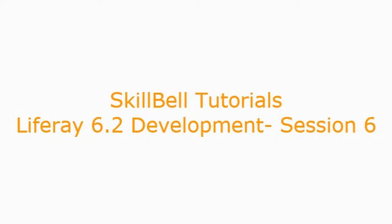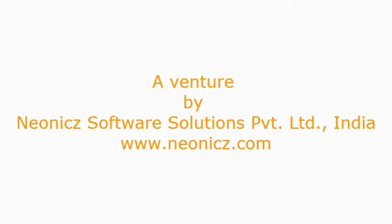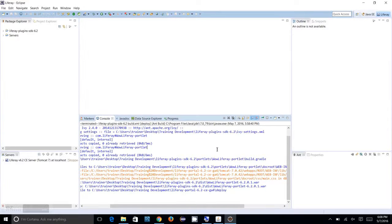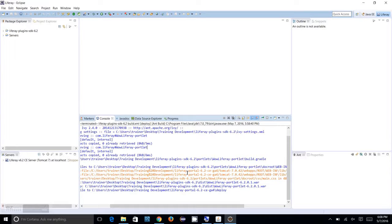Hello, welcome to Skill Build Tutorials. This is Liferay 6.2 development tutorial. In this tutorial, we are going to learn how to create your first Liferay portlet. In the previous sessions, we have seen how to create and configure your Liferay portal.